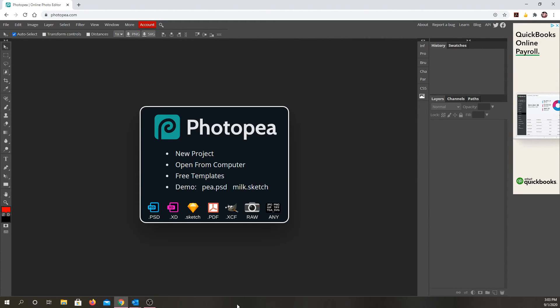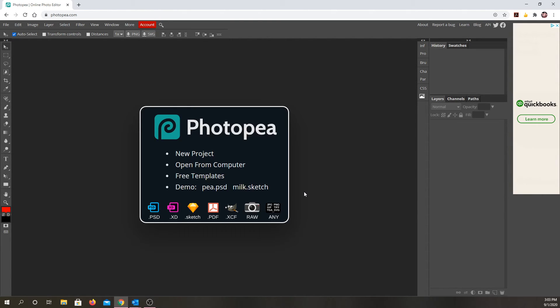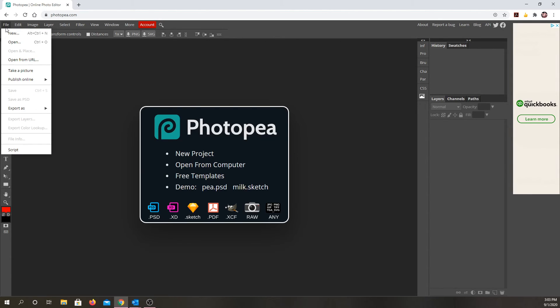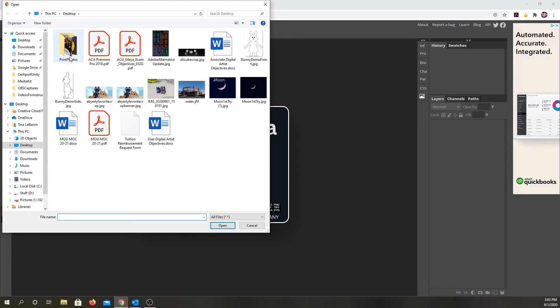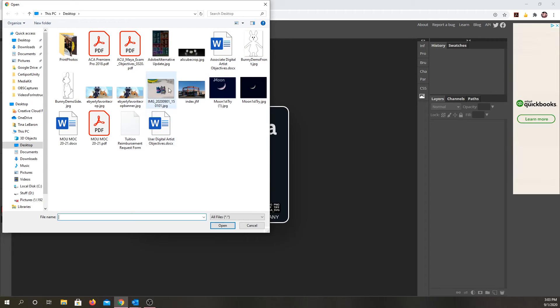So whatever image you have, whether you took it with your phone or if you already have it on an account and you just need to make changes, as long as it's a JPEG, PNG, or PSD, which would be a Photoshop document, you can go to file and open. From there, go ahead and select your image.